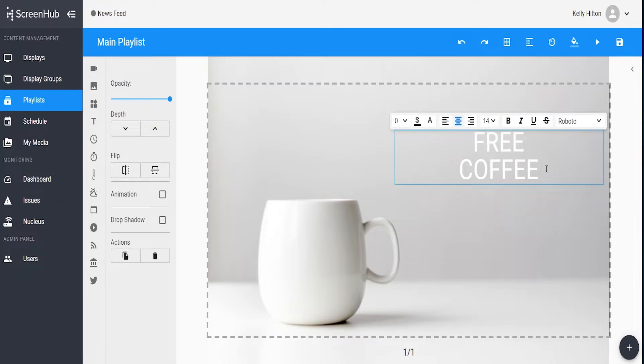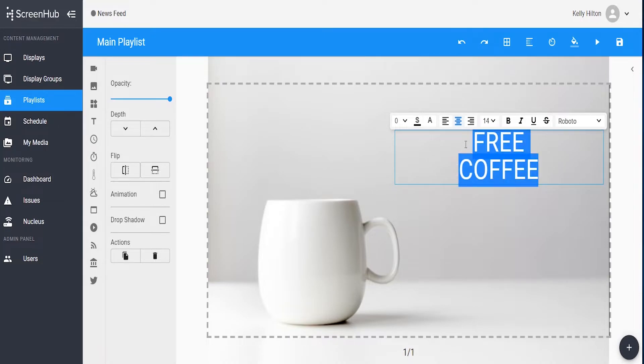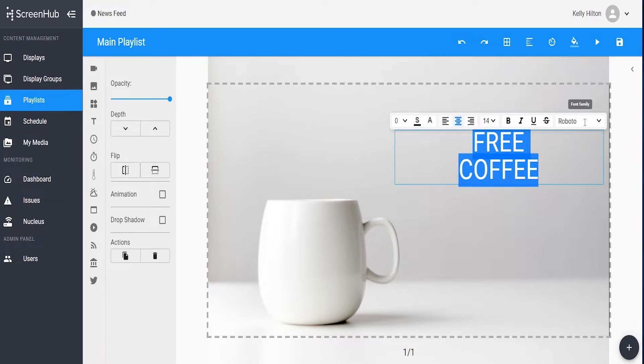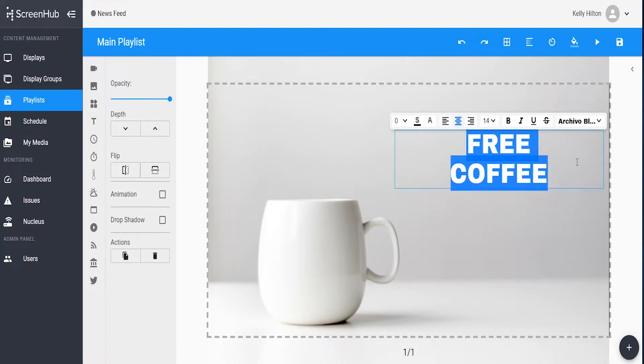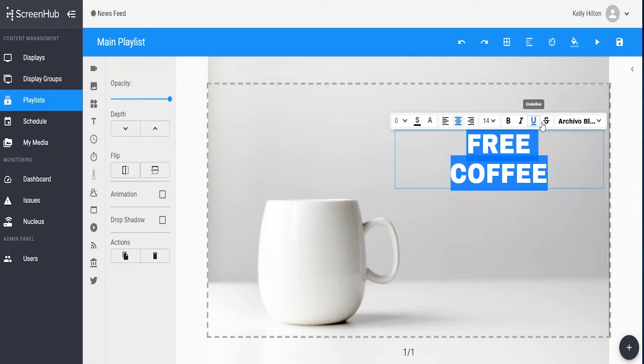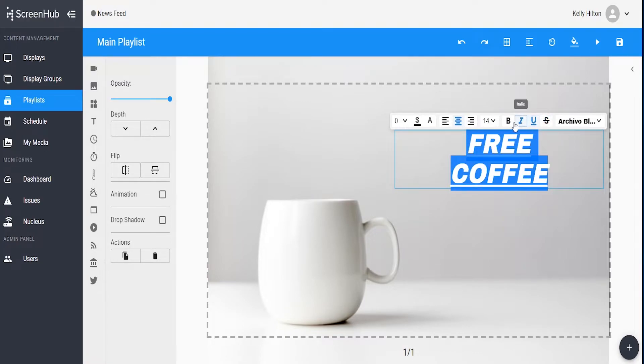Once your text is done, go ahead and highlight the entirety of the text within the box to begin editing the properties. You can choose font family, which will change the style of the font. You can also add different styles to the text as well, such as line through, underline, italic, or bold.